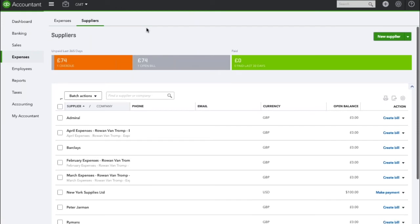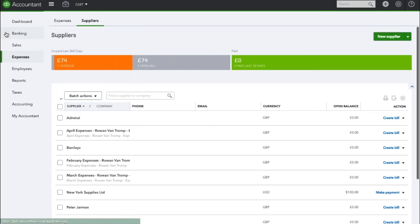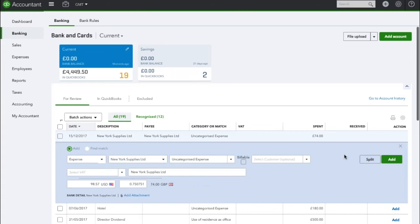I have now paid New York Supplies for this bill, so I will move to the banking section of QuickBooks online. As you can see here I have paid them £74 on the 15th of December.